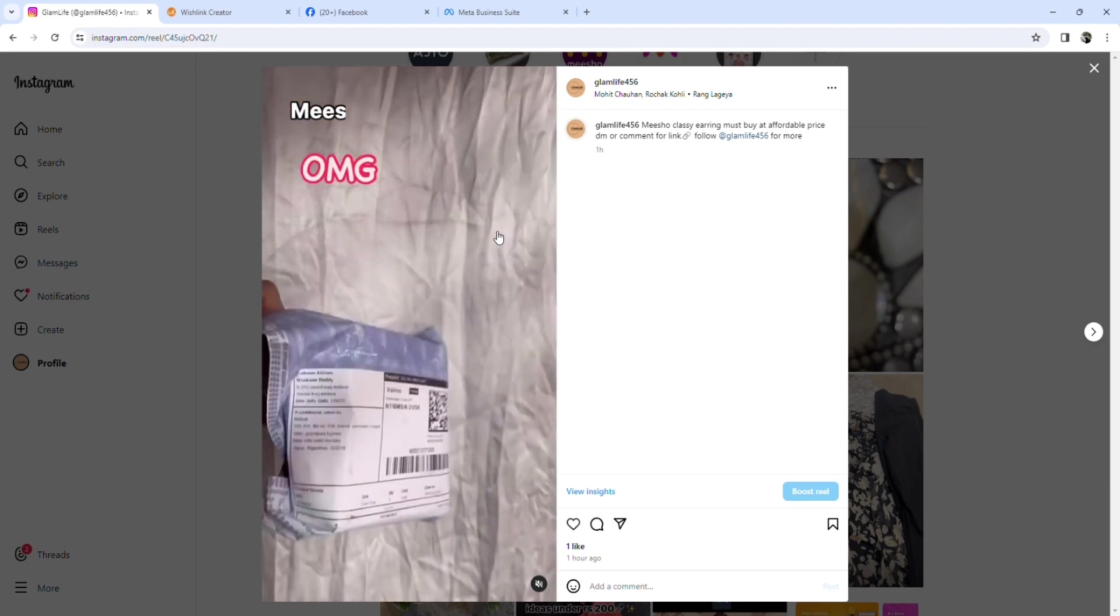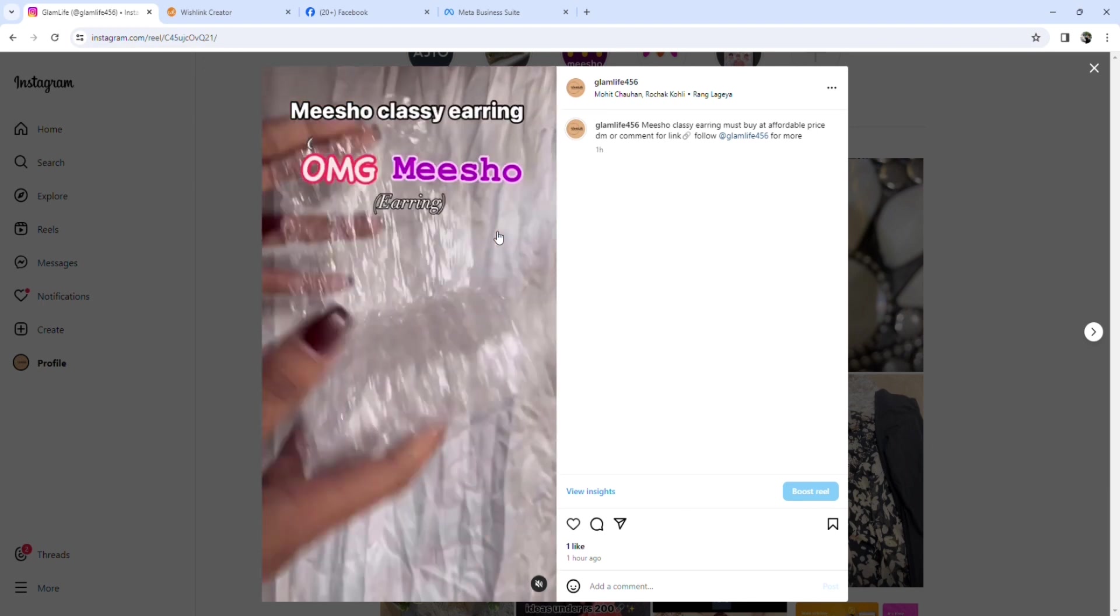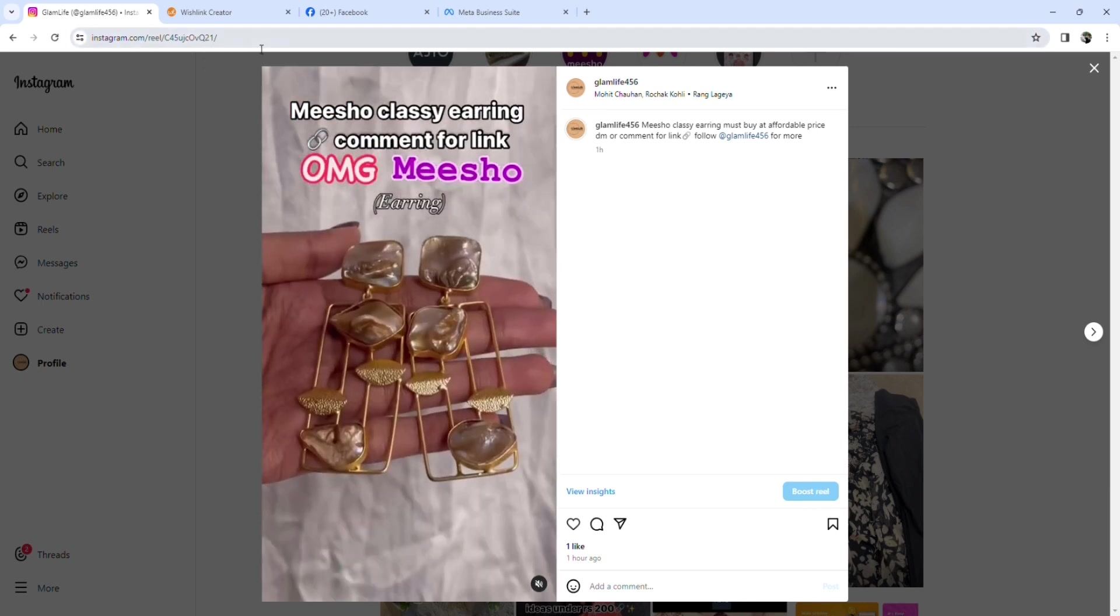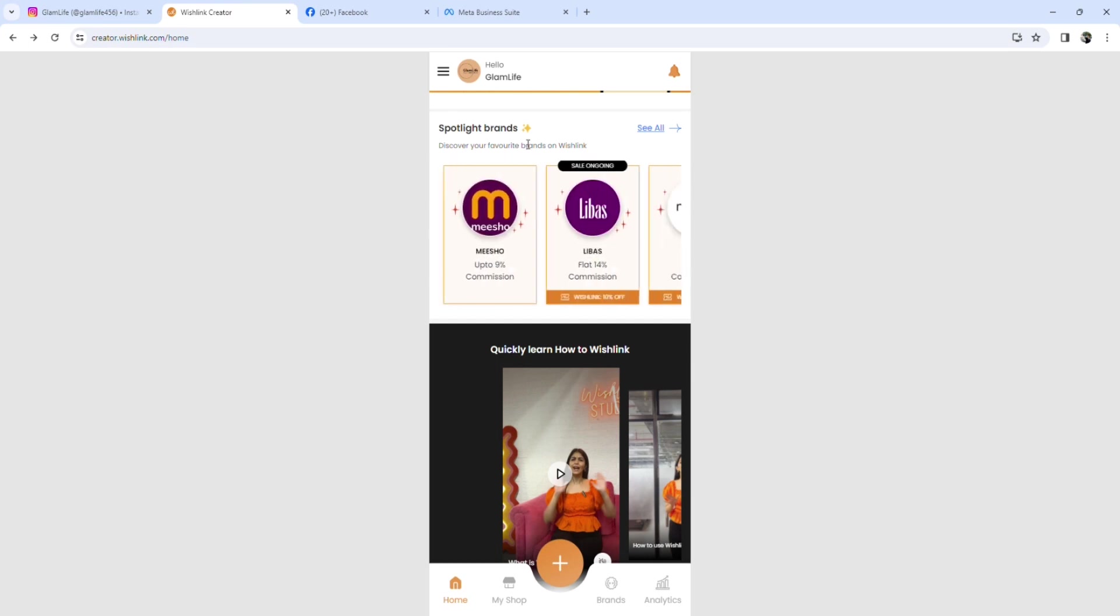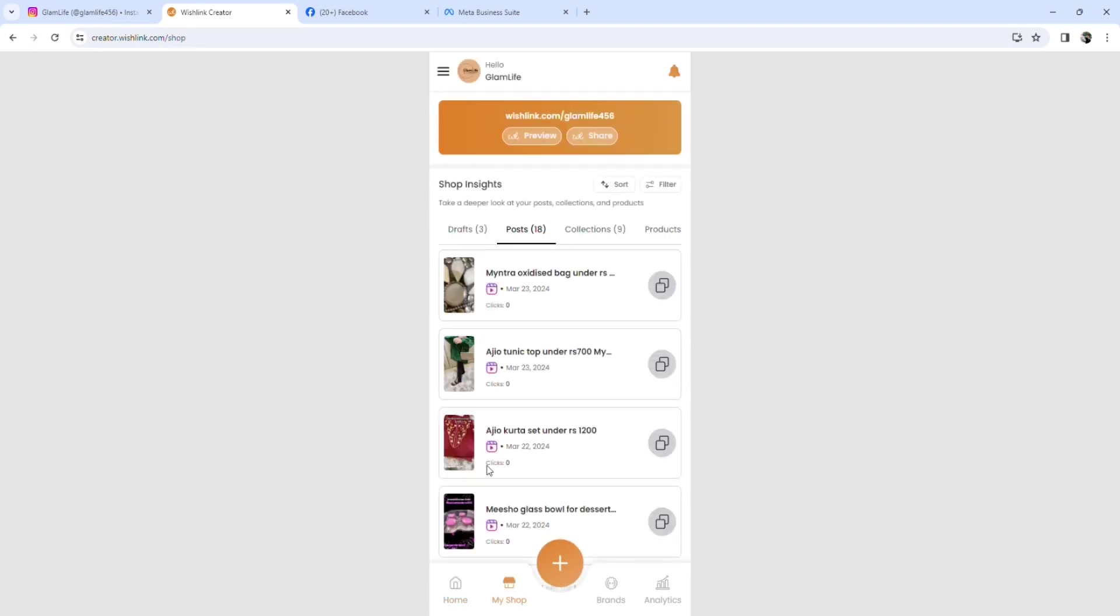You will ask in the DM or in the comment section. This will give you Wishlink an individual link, and you will get commissions on that basis. So if I tell you that Wishlink's user interface is good, what they do is they synchronize our products and create our own shop.